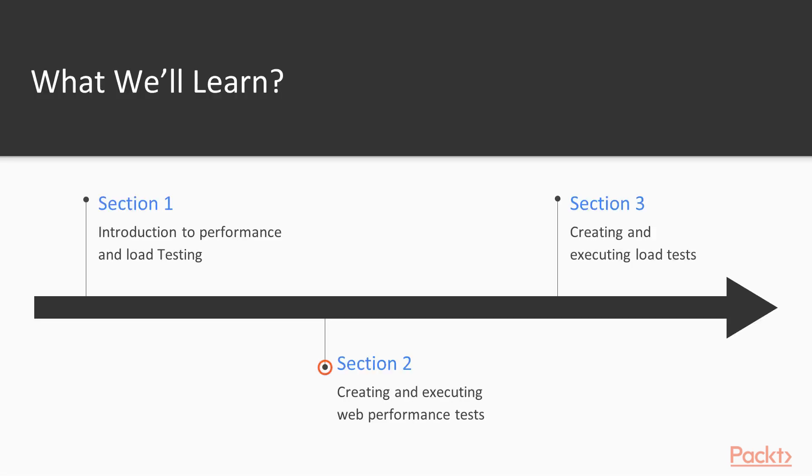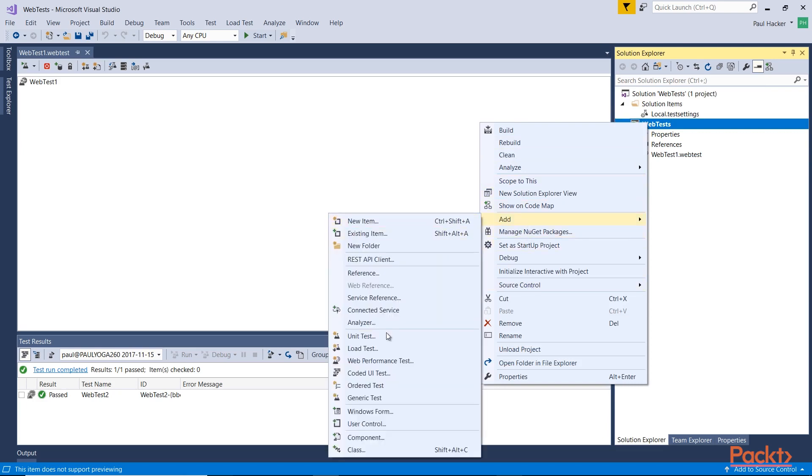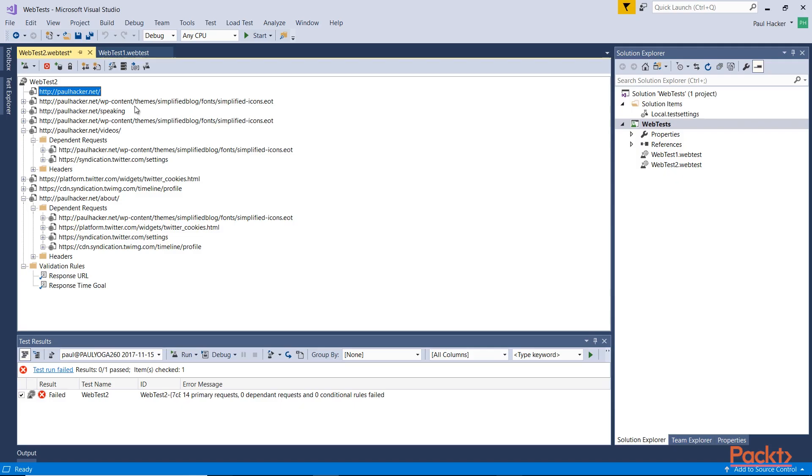Well, we're going to start off with web testing and I'm going to show you how to configure and run web tests. So as part of our testing package here, we're going to be talking mainly about web and performance and load tests.